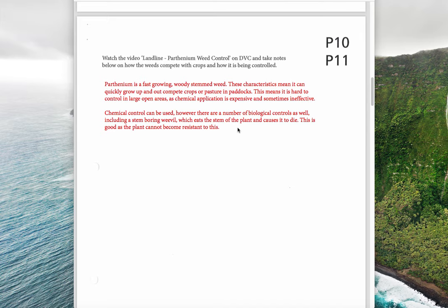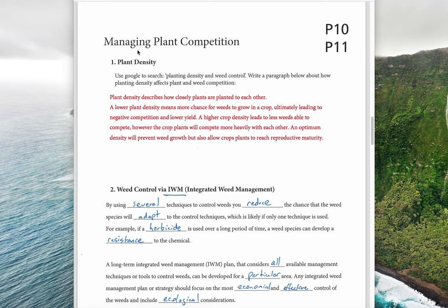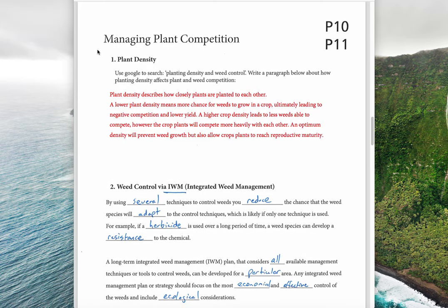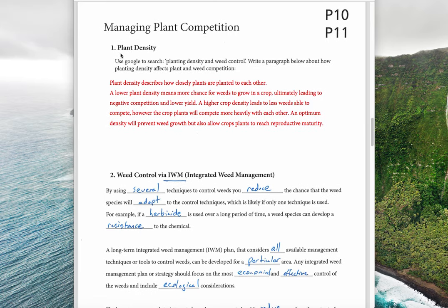Now moving into the P11 dot point, we're talking about managing plant competition. We've looked at ways plants compete, and now we're looking at ways we can manage that competition. The two ways listed in the dot point are: number one, plant density, and number two, weed control with integrated weed management.